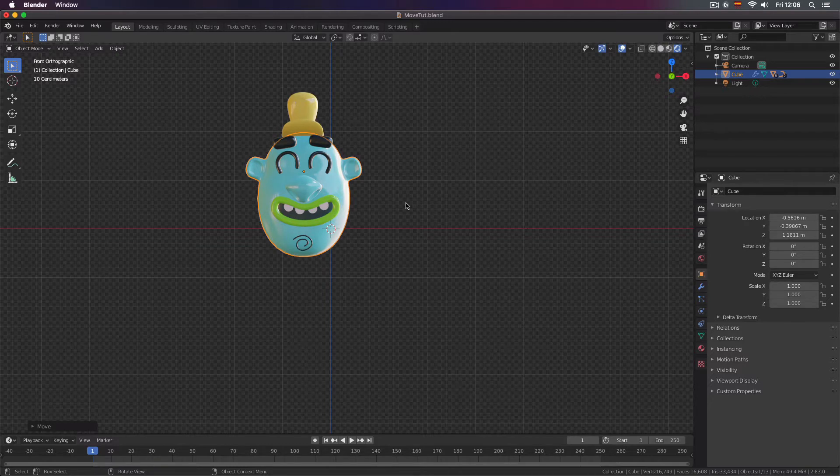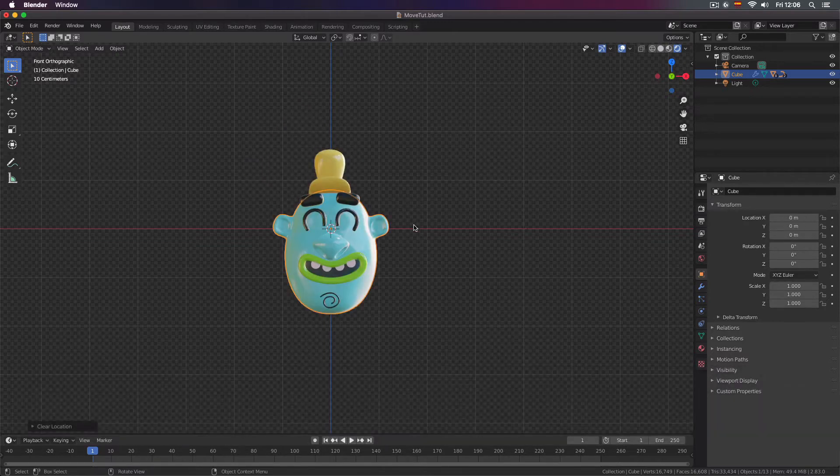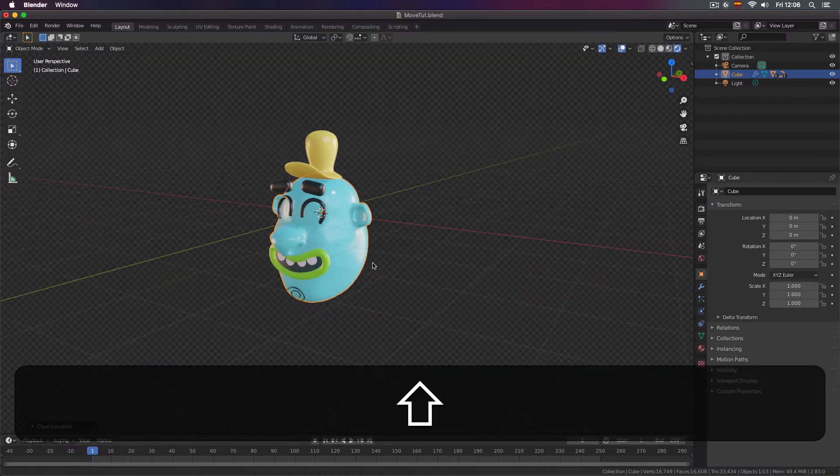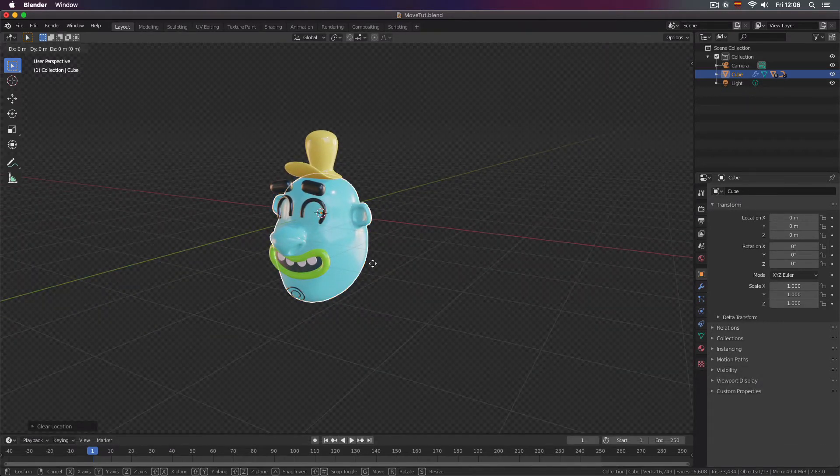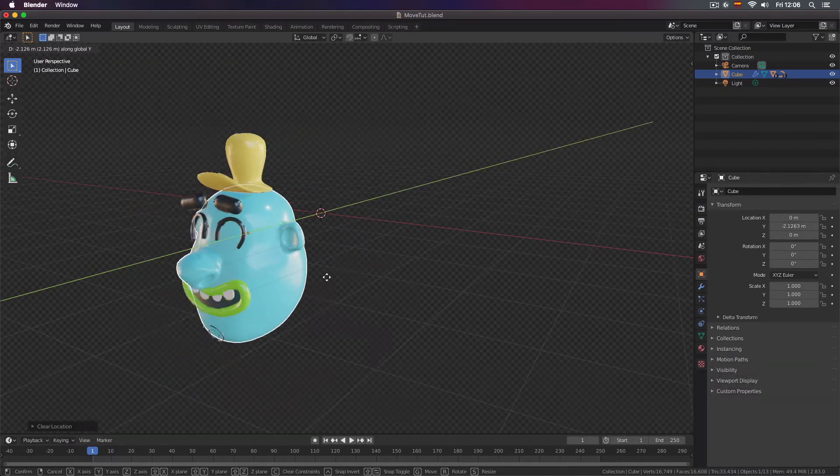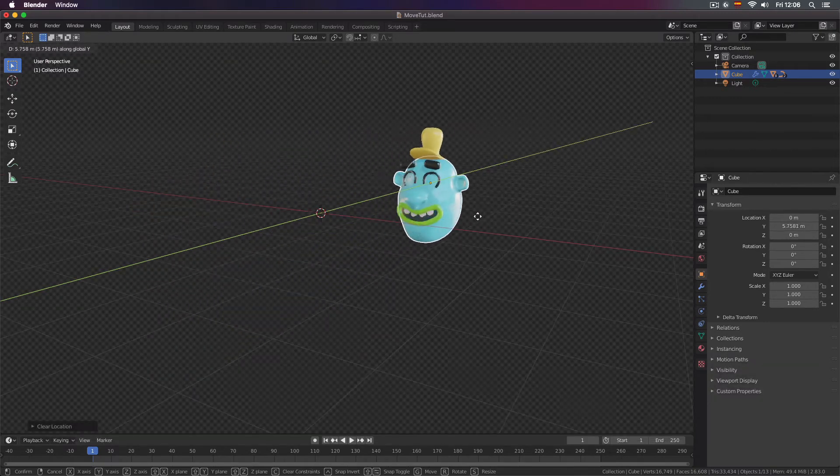So I'm going to press Alt G to reset location. And now I'm going to show you if you press G and then immediately press Y you will move your object in the Y direction. You will constrain the movement to only Y direction.